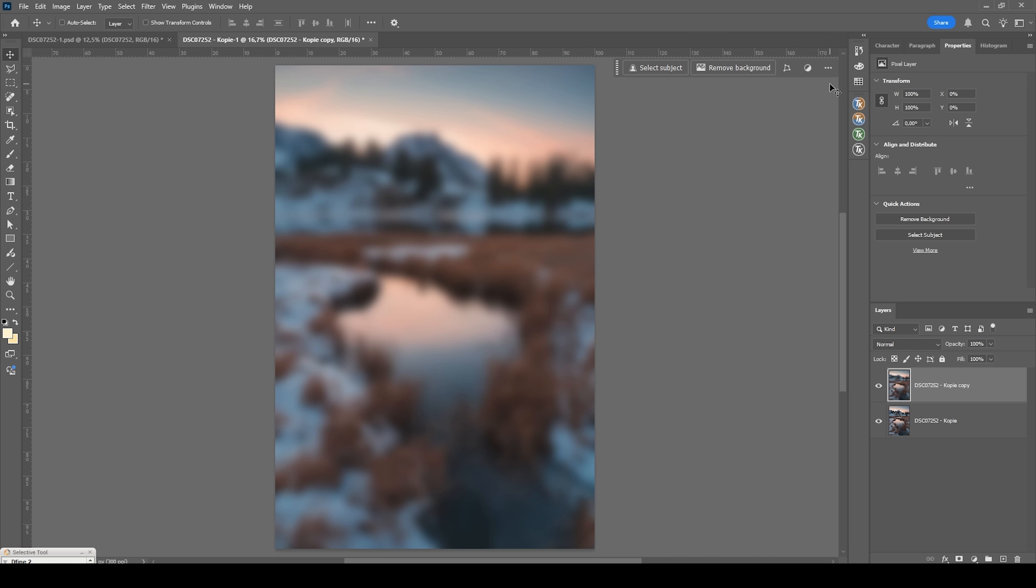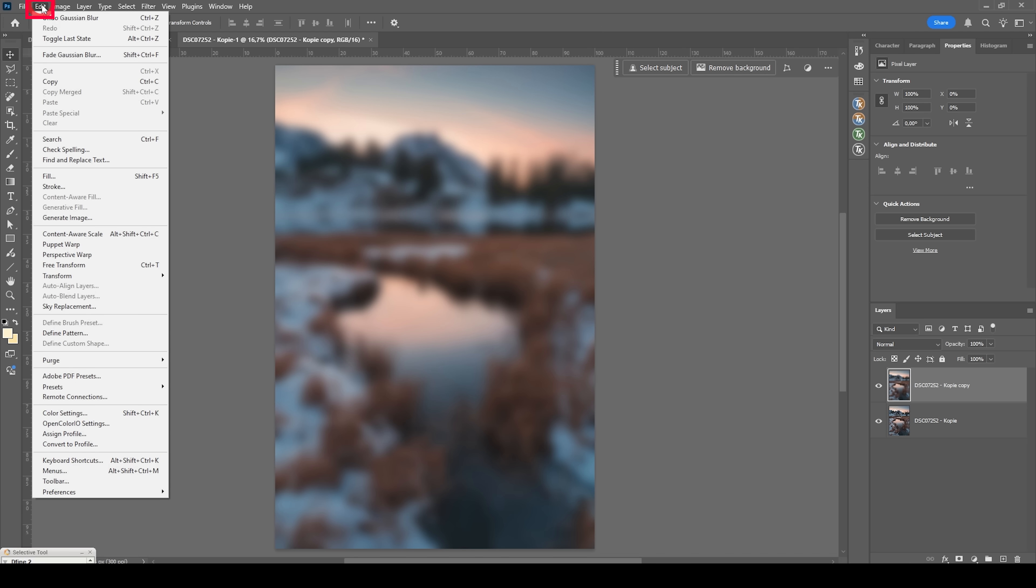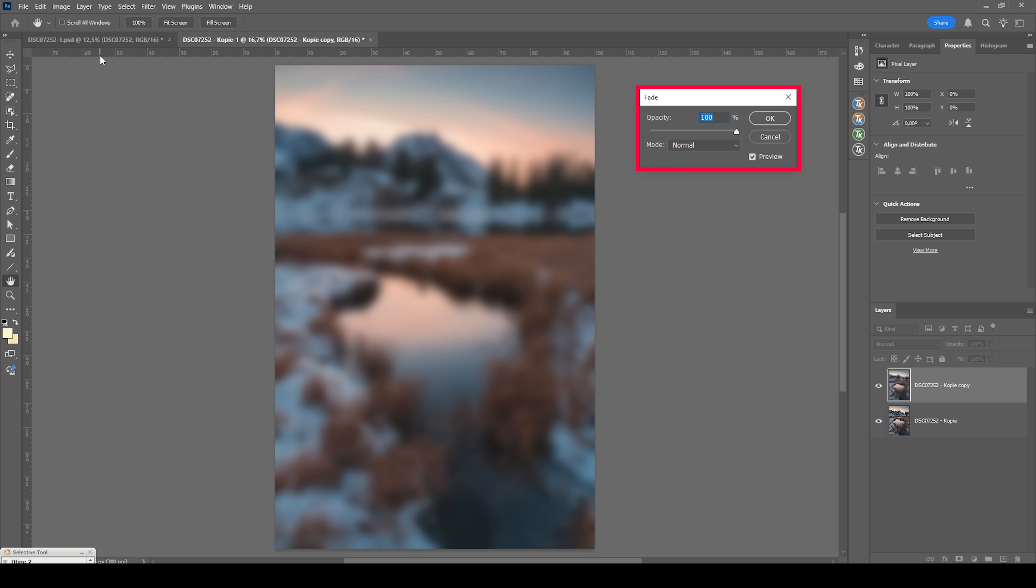Then right away, we need to use the fade command. We can do that by heading into the edit menu and click on fade Gaussian blur. What the fade command will do is it will fade the latest adjustment we did to the image. So in this case, the Gaussian blur effect.